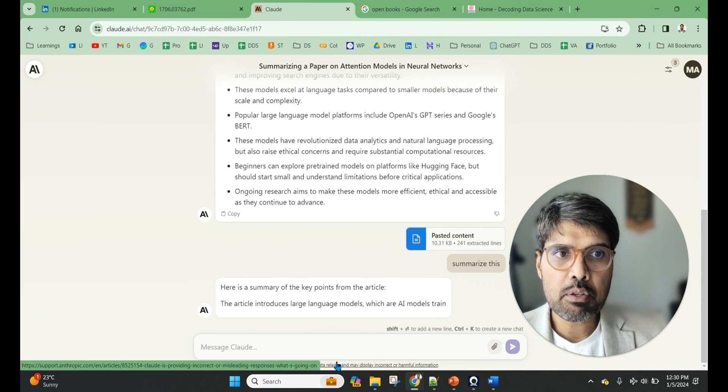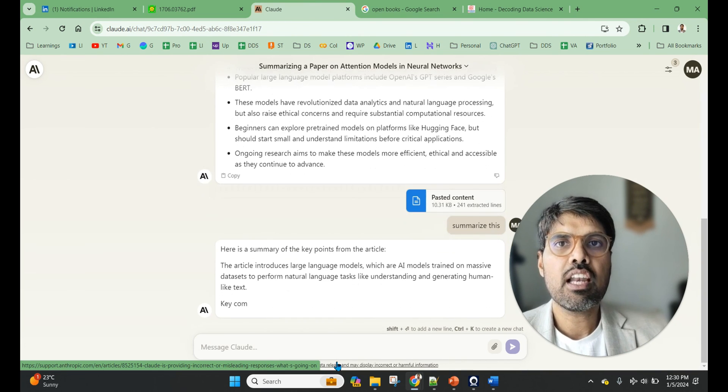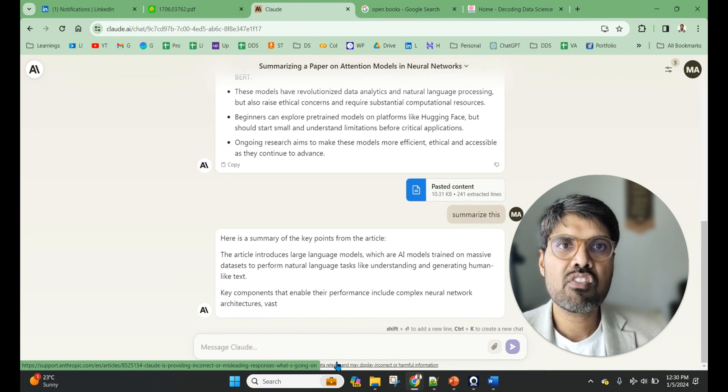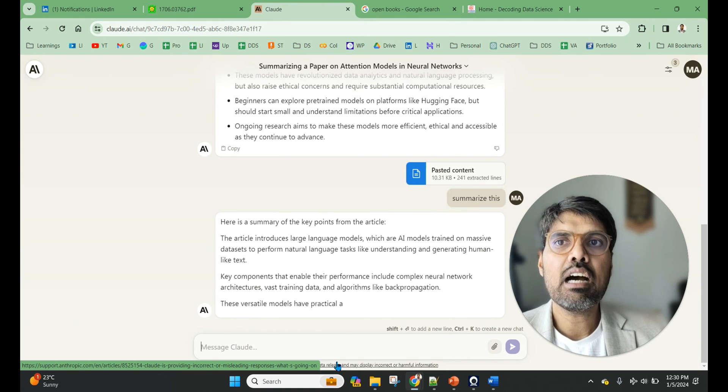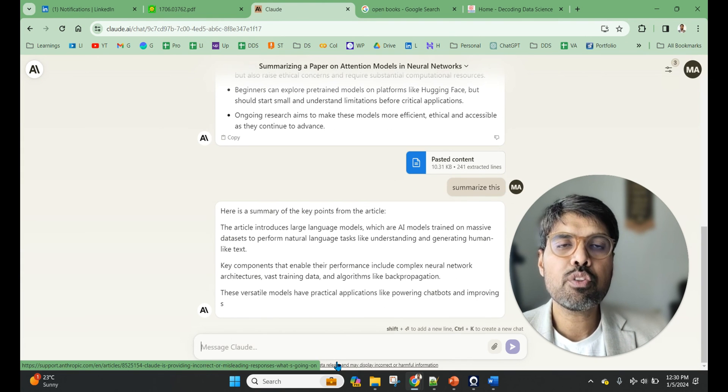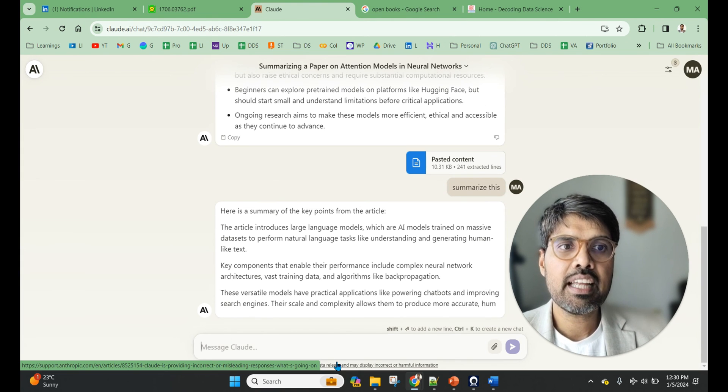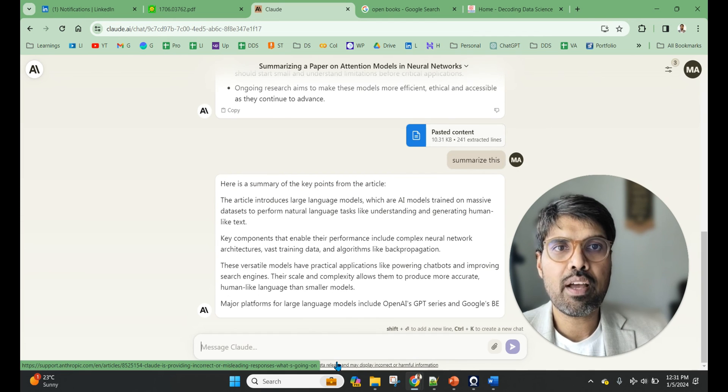So now we understood the four different components. This is the major chunk of large language models. In the next videos, we will go in details about how these work together and how it provides us more value.